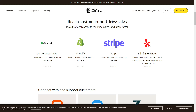Next up is Mailchimp for Shopify. If you already have a Mailchimp audience or want to use Mailchimp to build out your email marketing, this app integrates your Shopify store with Mailchimp, allowing you to create targeted email campaigns, automated emails, and personalized product recommendations.